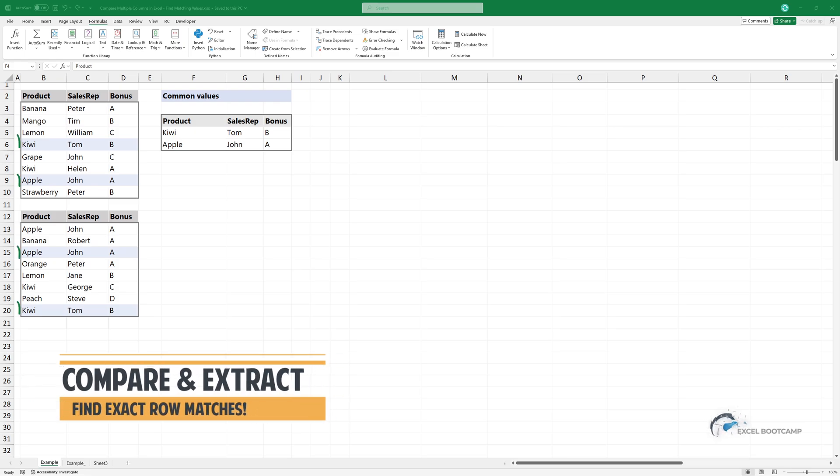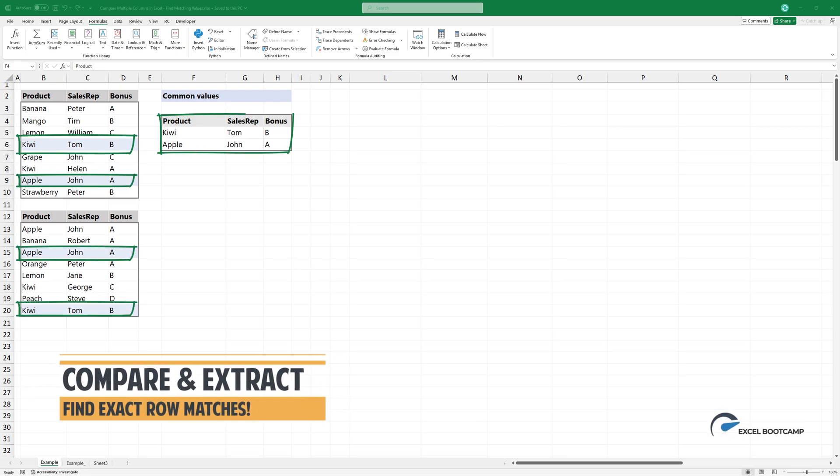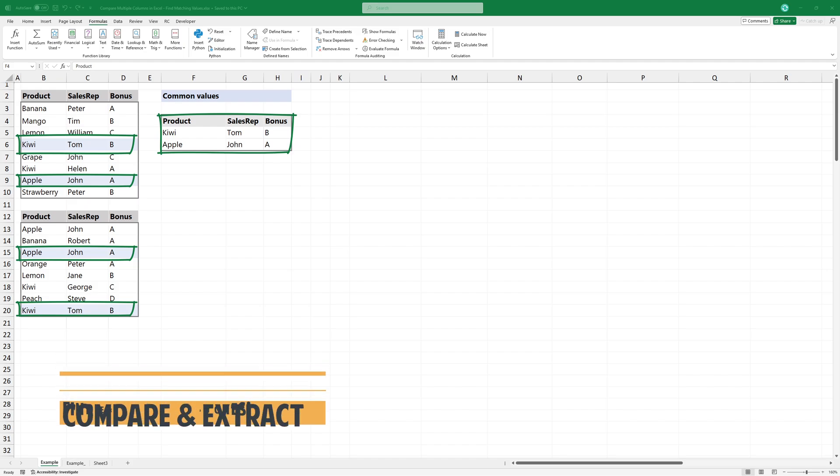In this tutorial, I'll show you how to compare multiple columns in Excel to find matching values.